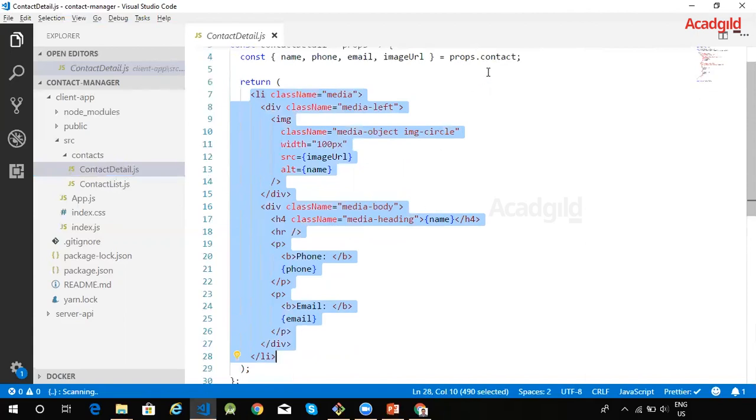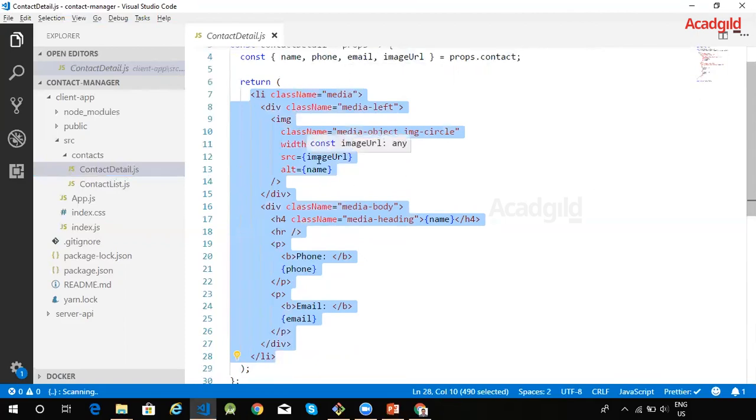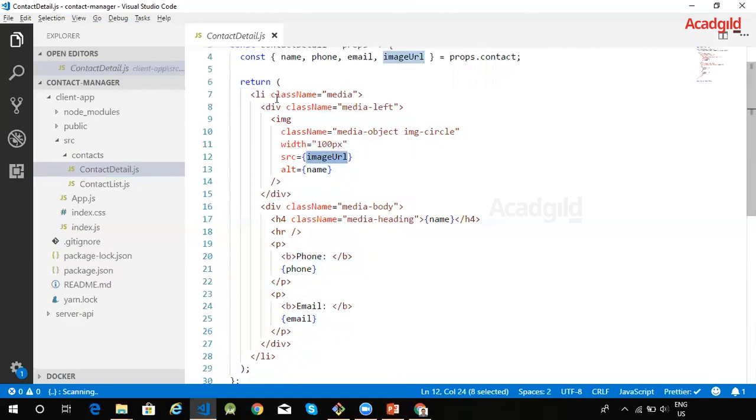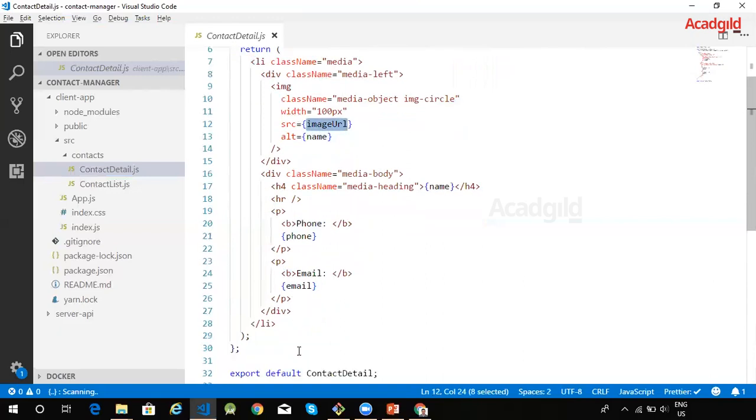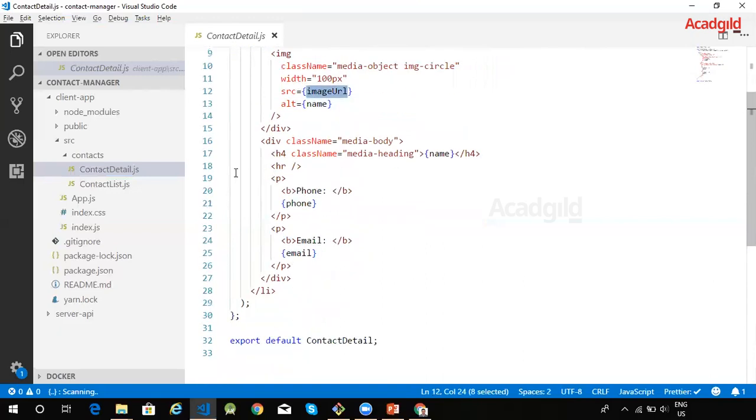Various information which is there within the contact object such as name, phone, email, and image, they are being displayed inside the JSX code and this entire JSX code is returned back. It is rendered. So that is the contact detail component.